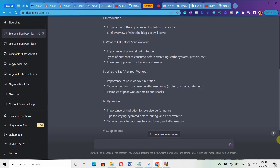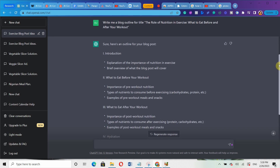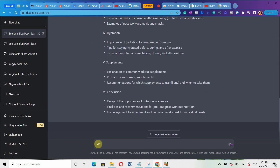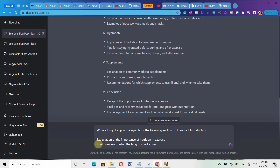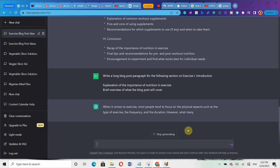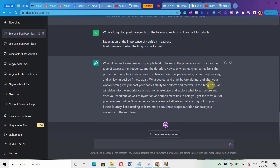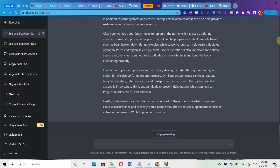Now, copy each outline section and use it as a prompt. I'll copy the first one — the introduction — and type: write a long blog post paragraph for the following section on exercise, then paste that particular section. You can see it's generating the blog post for me. It gave me the introduction and the explanation for the importance of nutrition in exercise. You can also tell it to regenerate, or simply type 'expand it more' to get a longer paragraph.